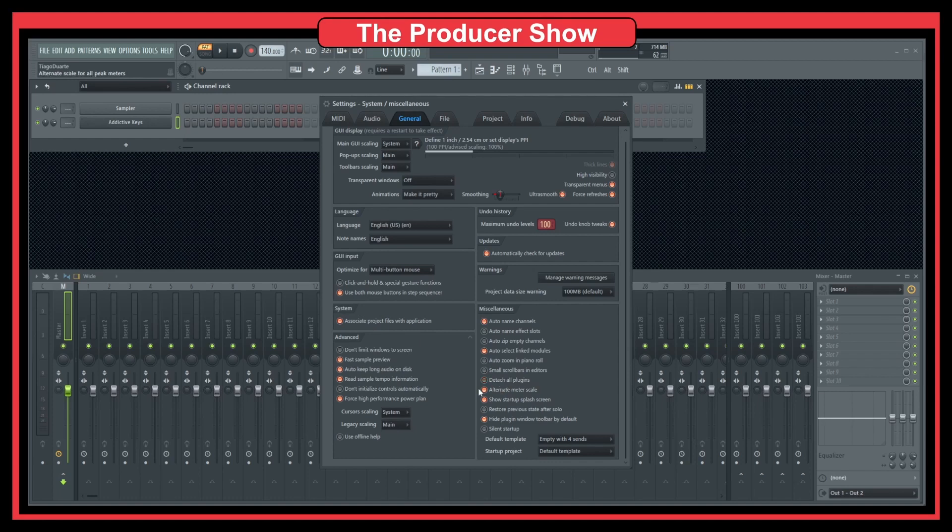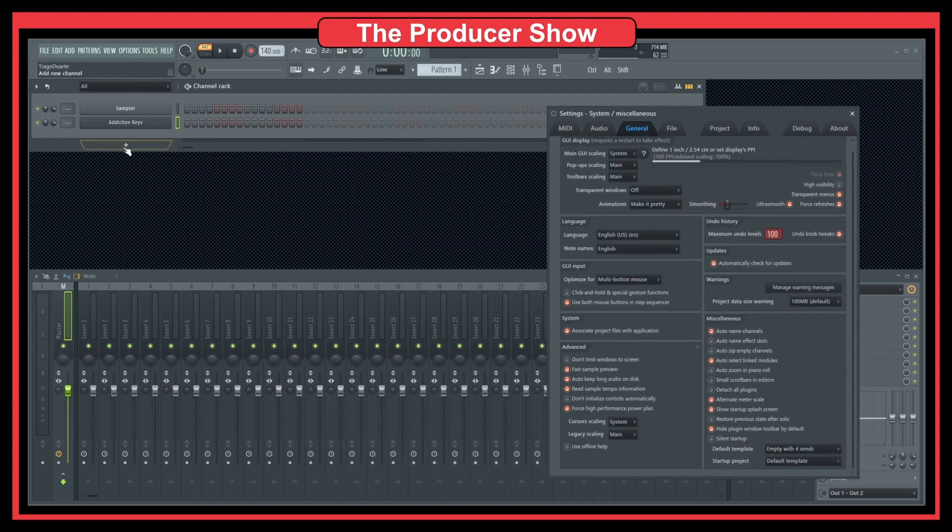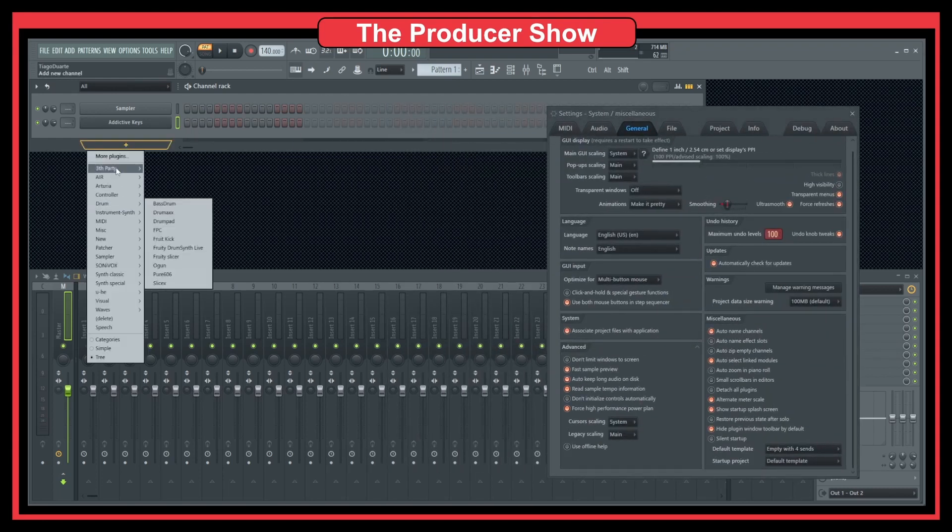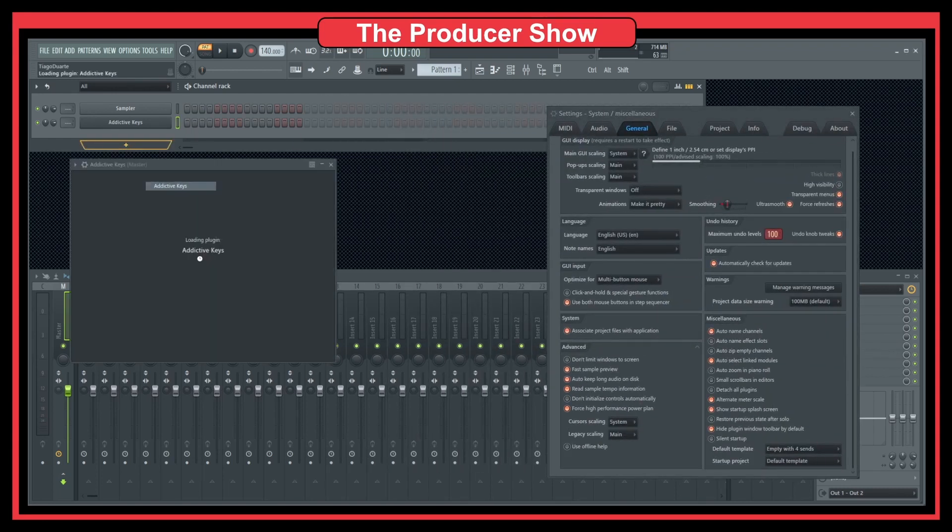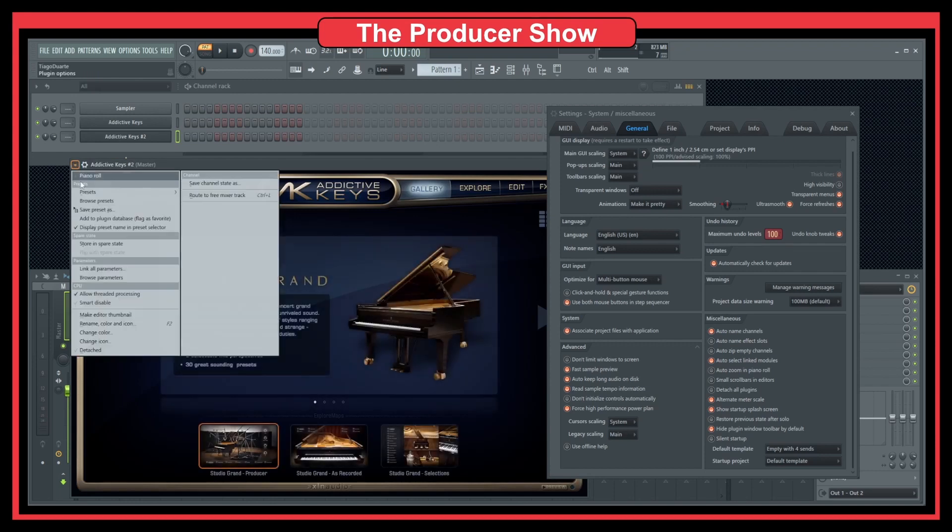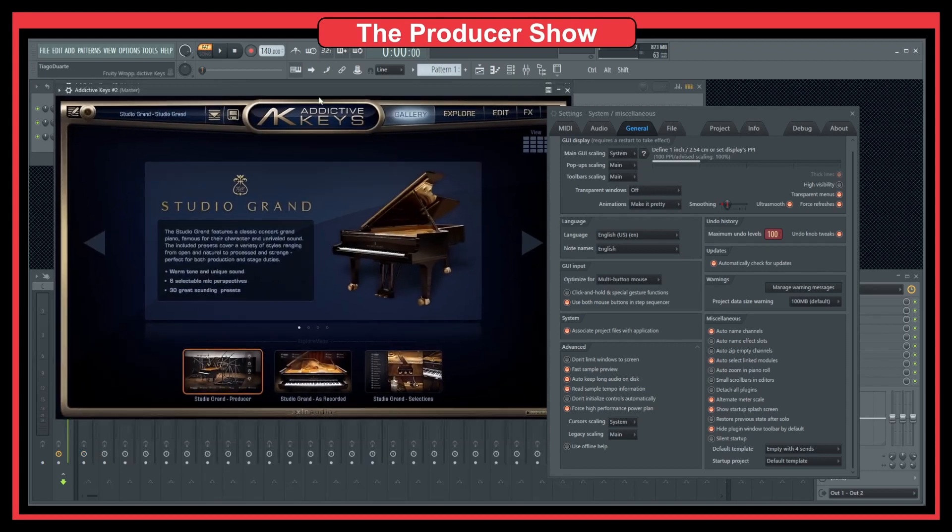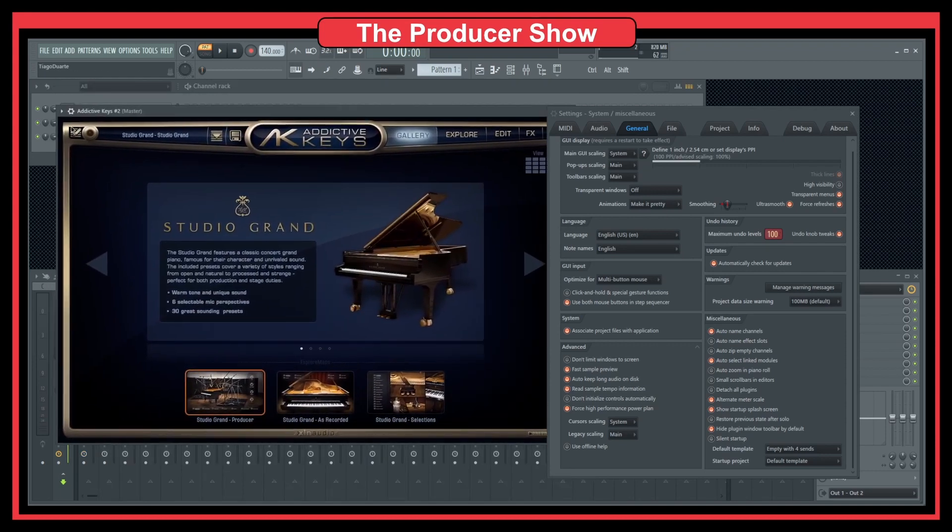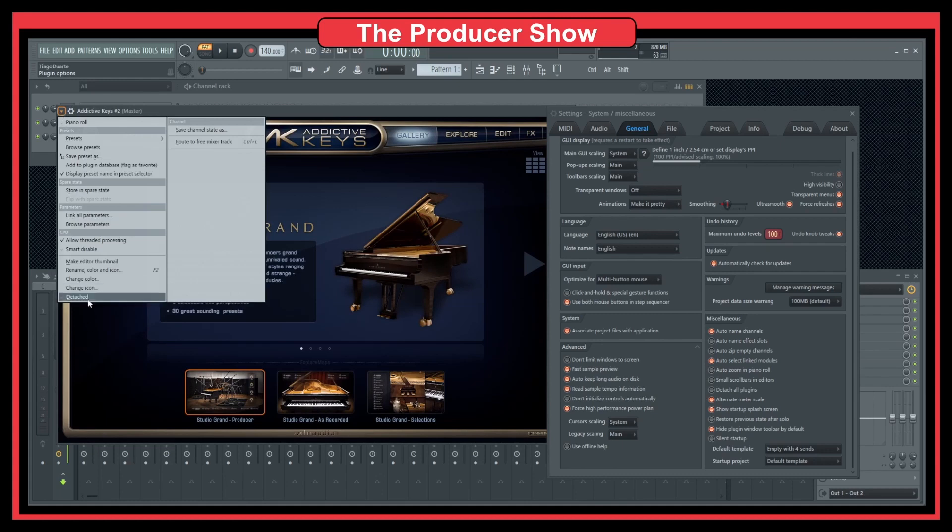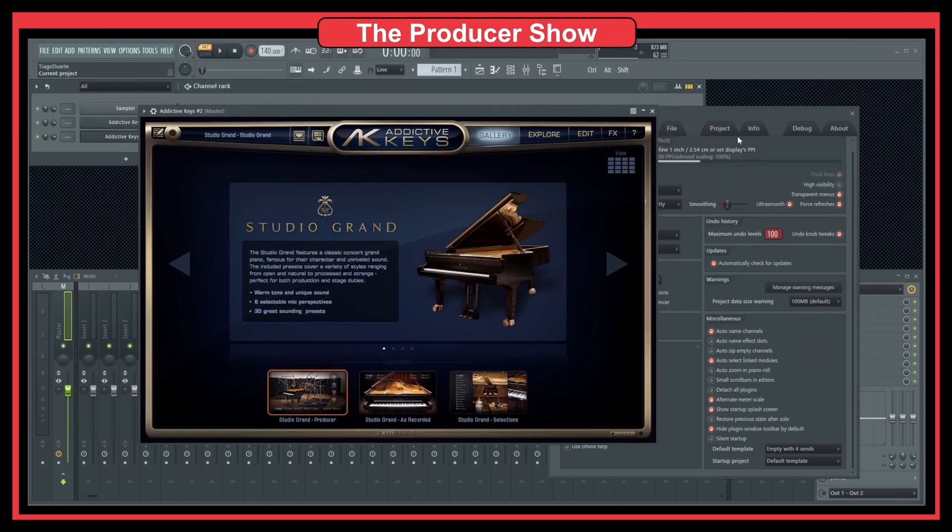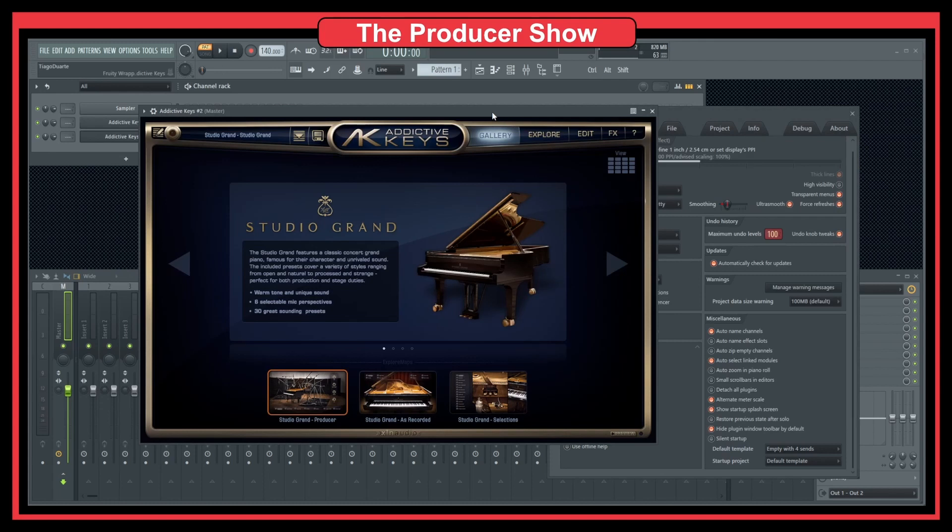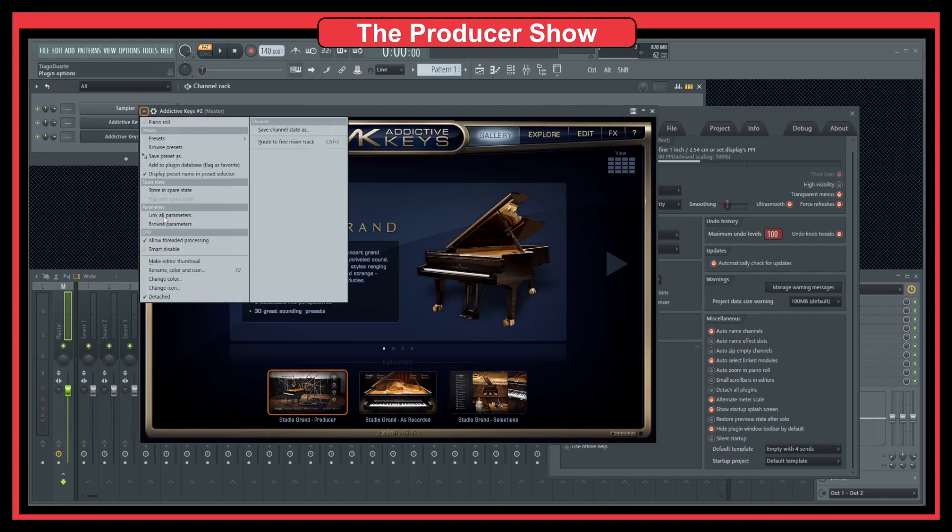But if I remove this one and if I now load a plugin, the same plugin that I load before, you see that it's not detached by default. So I have to manually detach it like so, so that I can move it around and change the window preferences. I don't know if that's the correct word, but yeah.